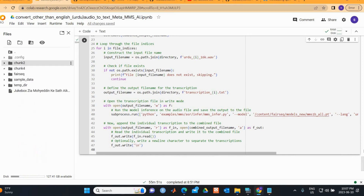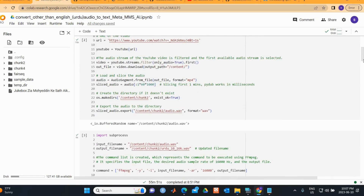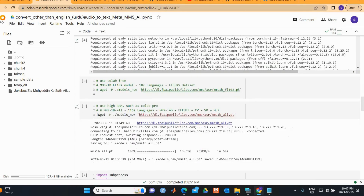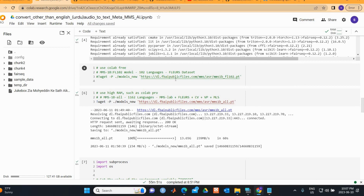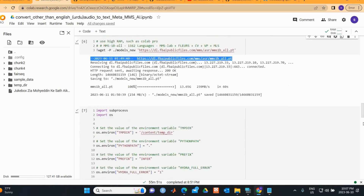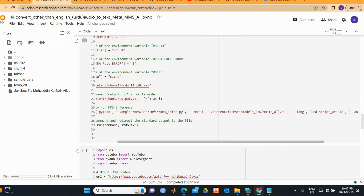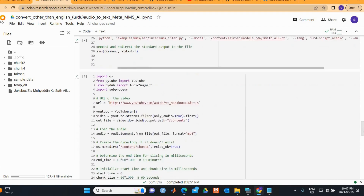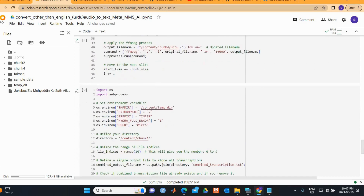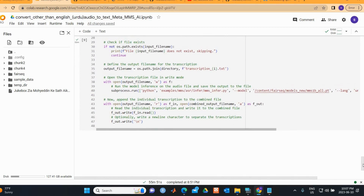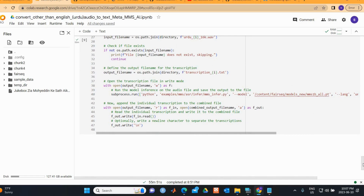To summarize: the only thing you need to change in the code is the model version — use the smaller model on free Colab since the large model requires more GPU memory — and the language code if using a language other than Urdu. The more minutes of audio you have, the more time it will take. That's all, thank you for watching.